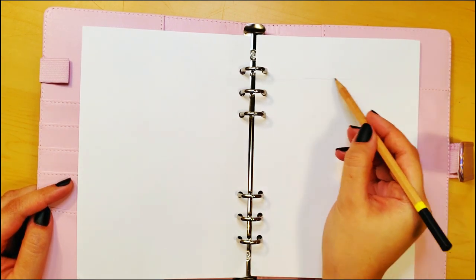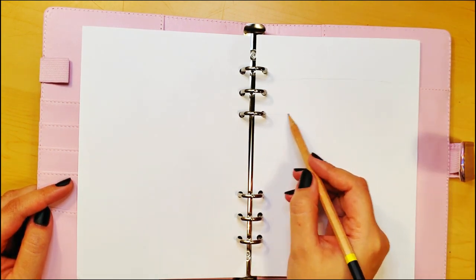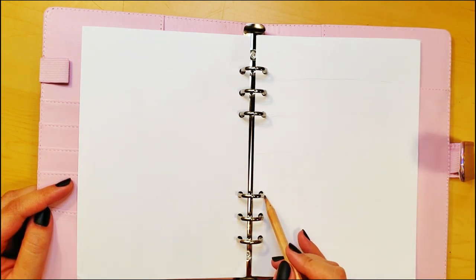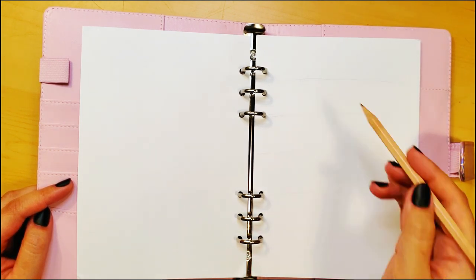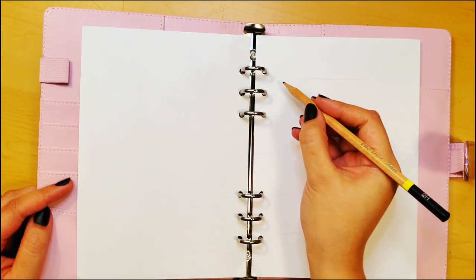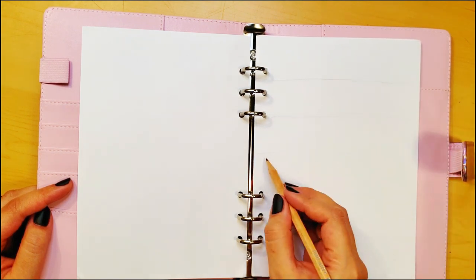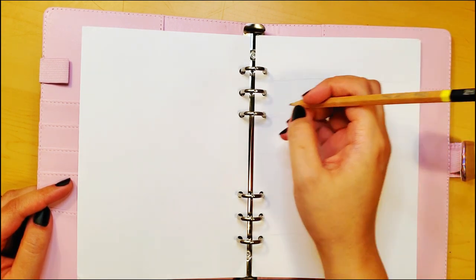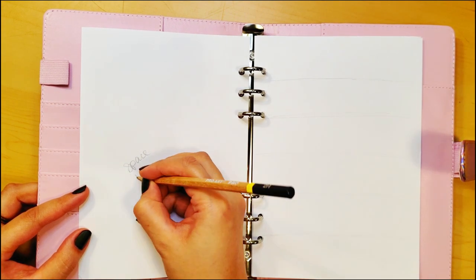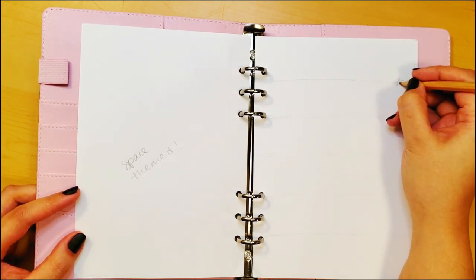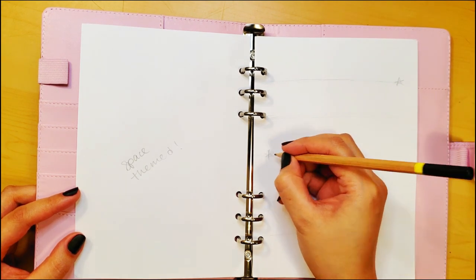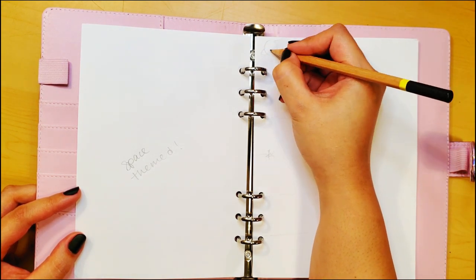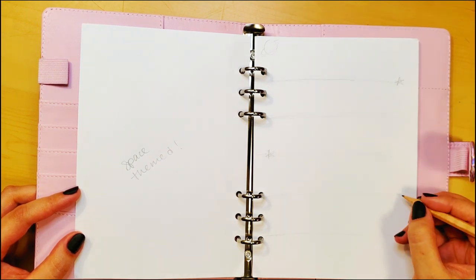So if I'm gonna have the weekly planner on this side, I need to have spaces for every single day, or at least most of the days. I need a day off somewhere in there, right? Six days is good. This is really light so I don't have to commit to anything. Ooh, and space themed! It just came to me because that means I can have fun little stars and maybe like a planet, and a UFO.